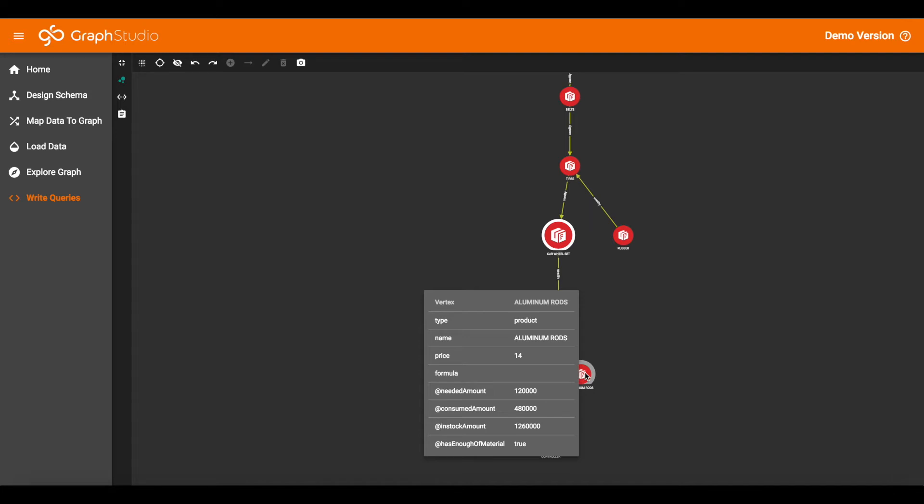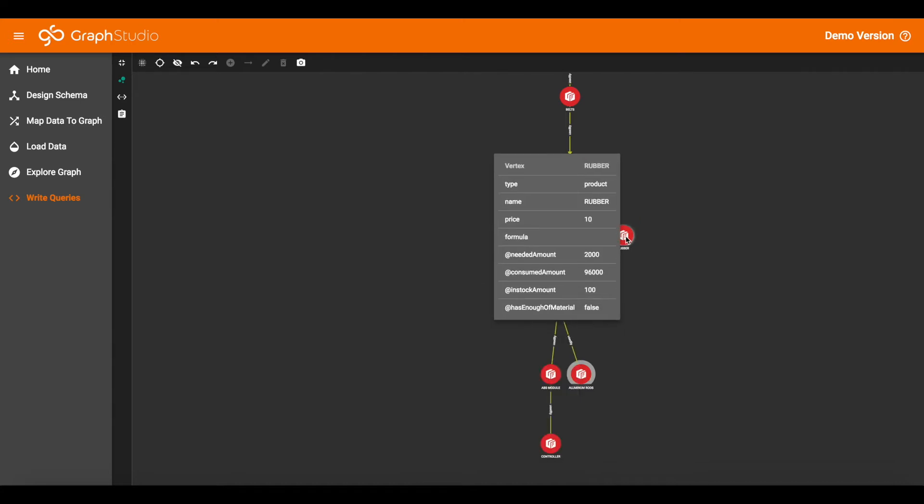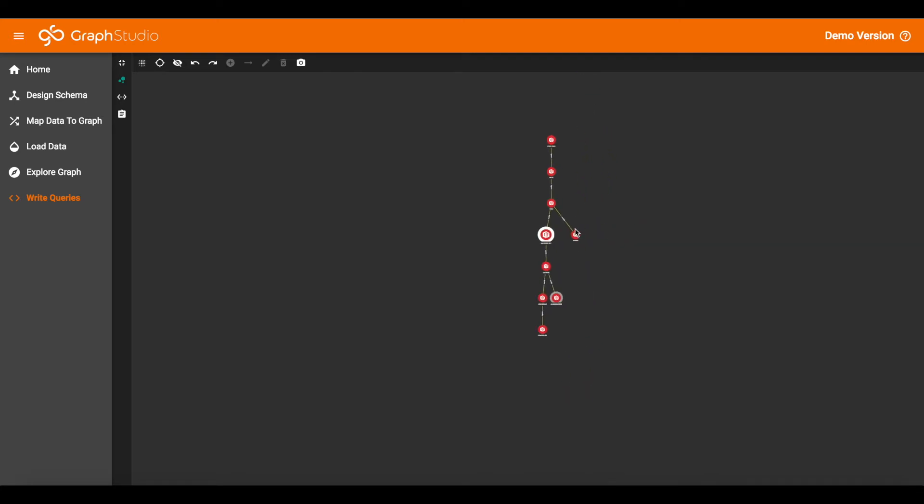Now we can check any of the other ones here. Rubber. Rubber says we need 2,000 but we have only 100 in stock. So the answer here is false. We do not have enough material. And as you can see, if any one of these is false, then the final answer is going to be false. We cannot make that requested amount. So that is the check stocking query.